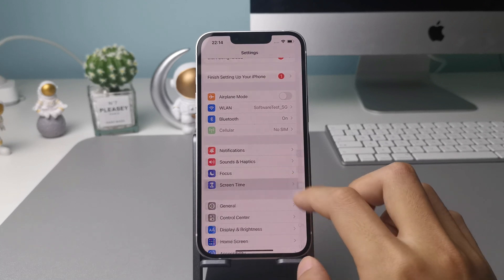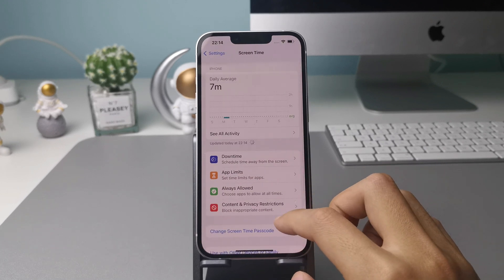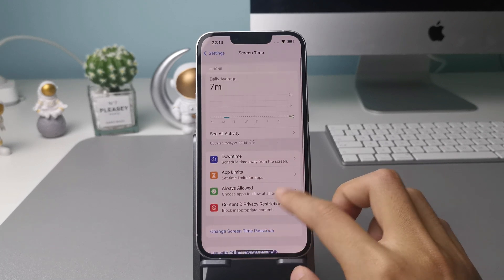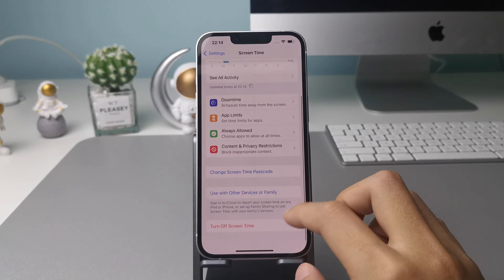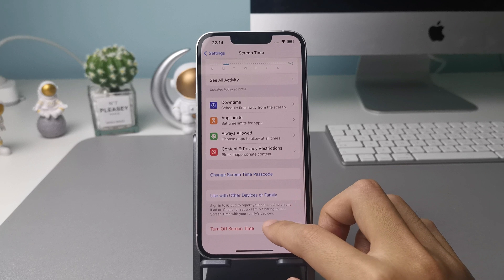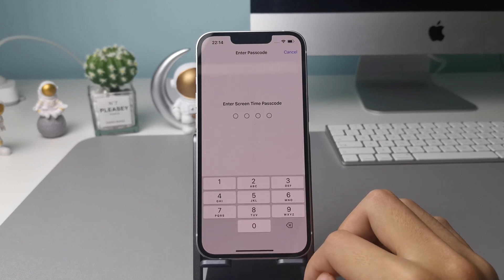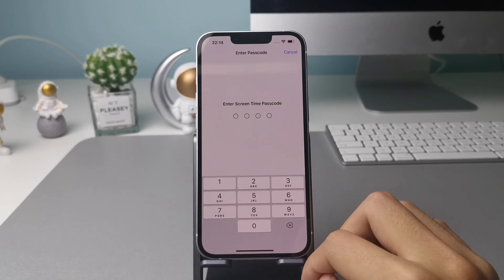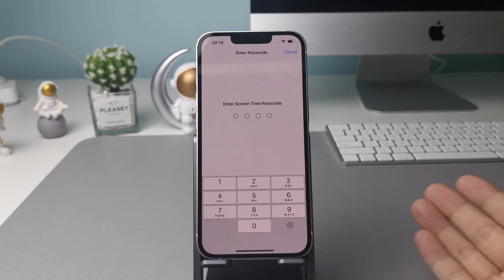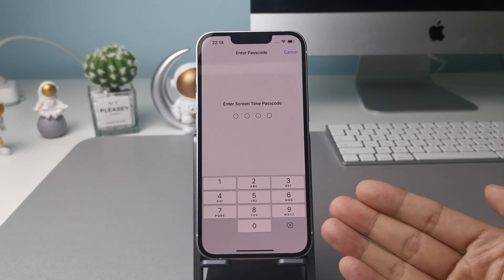But when you go to settings and tap on turn off screen time, it only asks you to enter the passcode and there's no option for forgot screen time passcode. Actually, that's because you go to the wrong place.